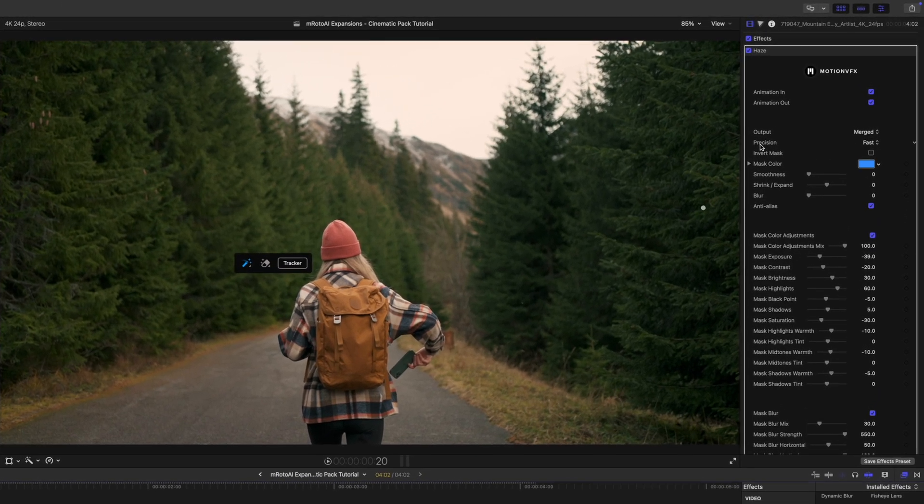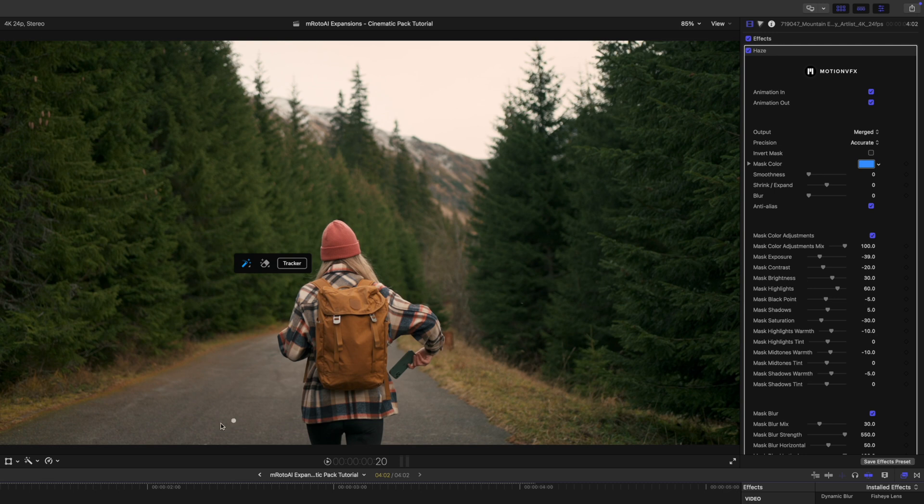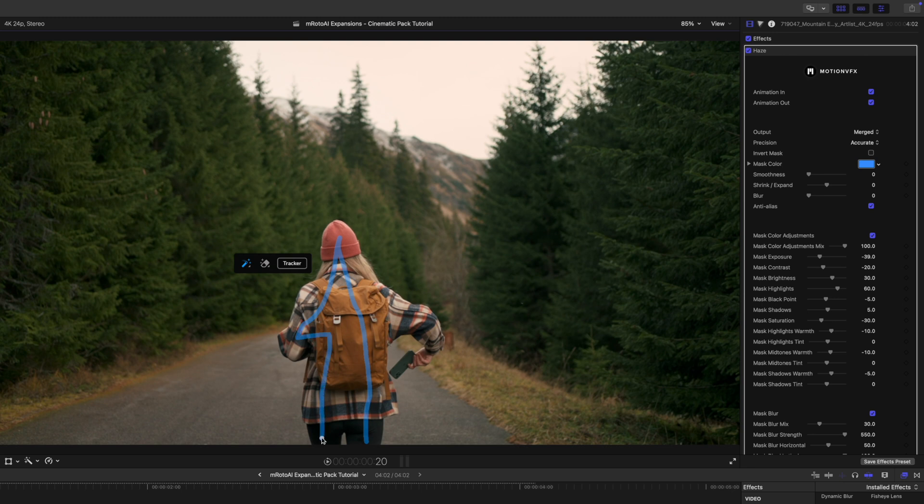I'm going to change my precision from fast to accurate because I do want this to be as accurate as possible. And then we're just going to click and drag so that we can select this person as they are walking.